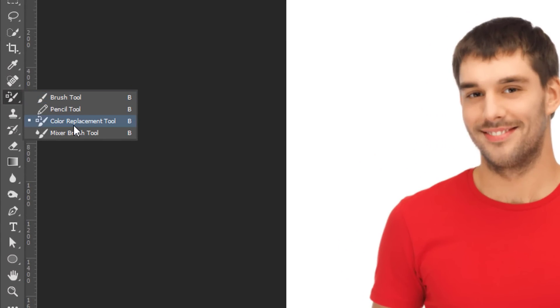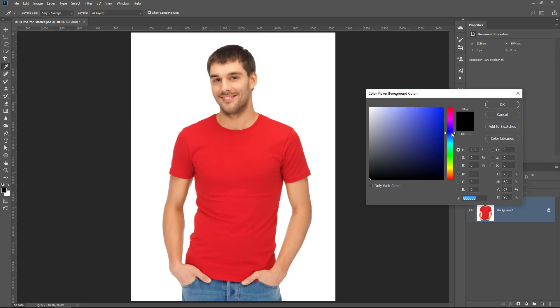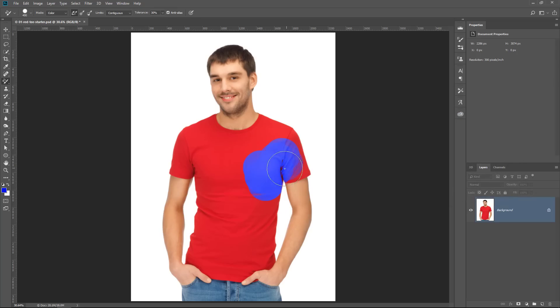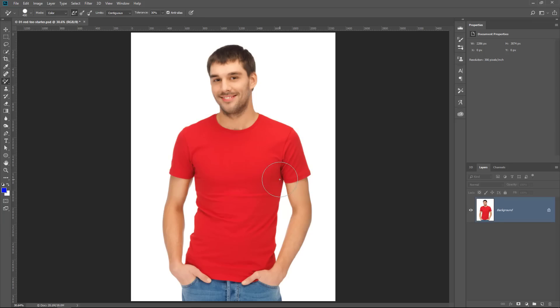Nested under the brush tool, you'll find the Color Replacement tool. I don't use it too often, but I'm sure someone will ask about it in the comments. The Color Replacement tool allows you to select a foreground color — we'll select blue — and then paint over the area you want to replace. It does a good job finding edges, but the problem is you're working destructively, destroying the original pixels, and it doesn't give you a lot of control. That's why I prefer more flexible methods.